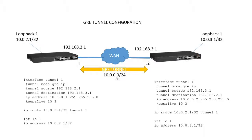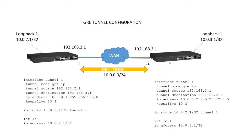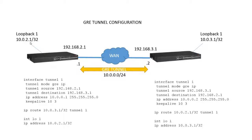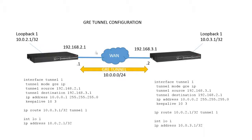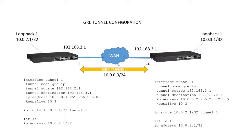So what we want to do is establish a GRE tunnel across that WAN connection so that we can connect our loopback 10.0.2.1/32 to reach 10.0.3.1/32. I want these two to be able to reach each other across my GRE tunnel without having to establish those routes across the WAN. Because in many cases, this WAN is going to be the internet, and obviously I can't advertise a private subnet across the internet, so I want it to carry across my GRE tunnel.